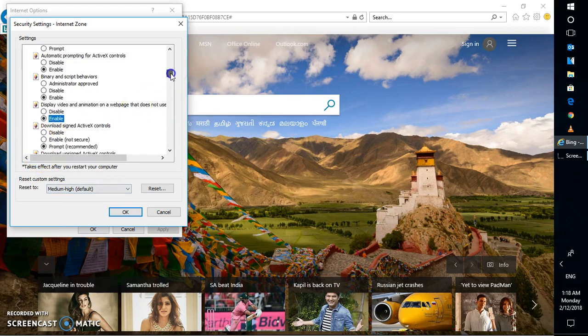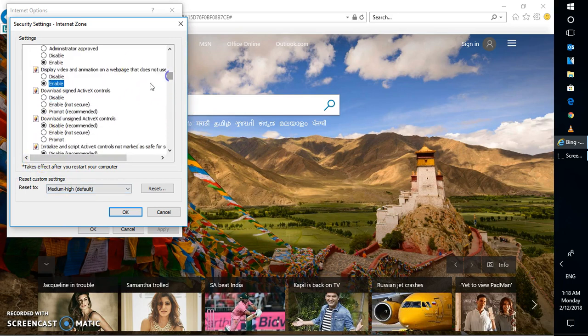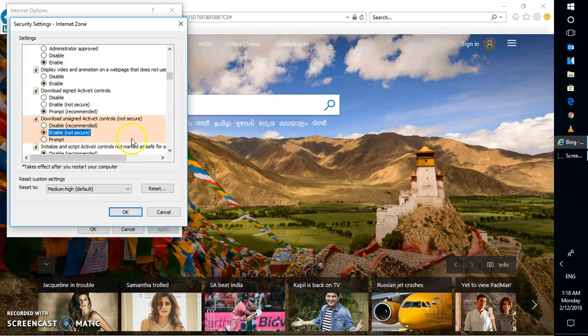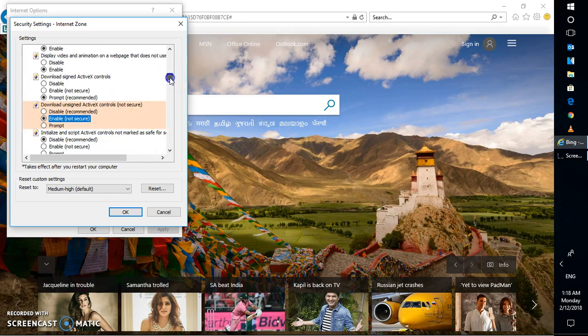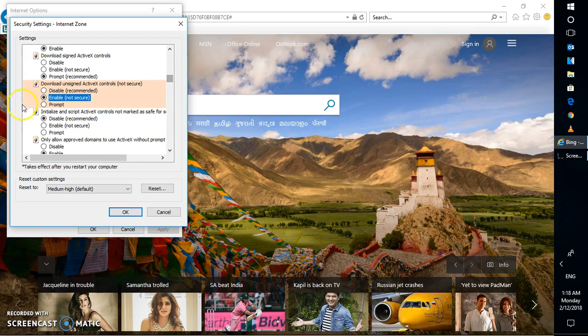And download signed ActiveX Control needs to be enabled. Let's scroll down a bit and click on Enable. Or you can also make sure you check the prompt.